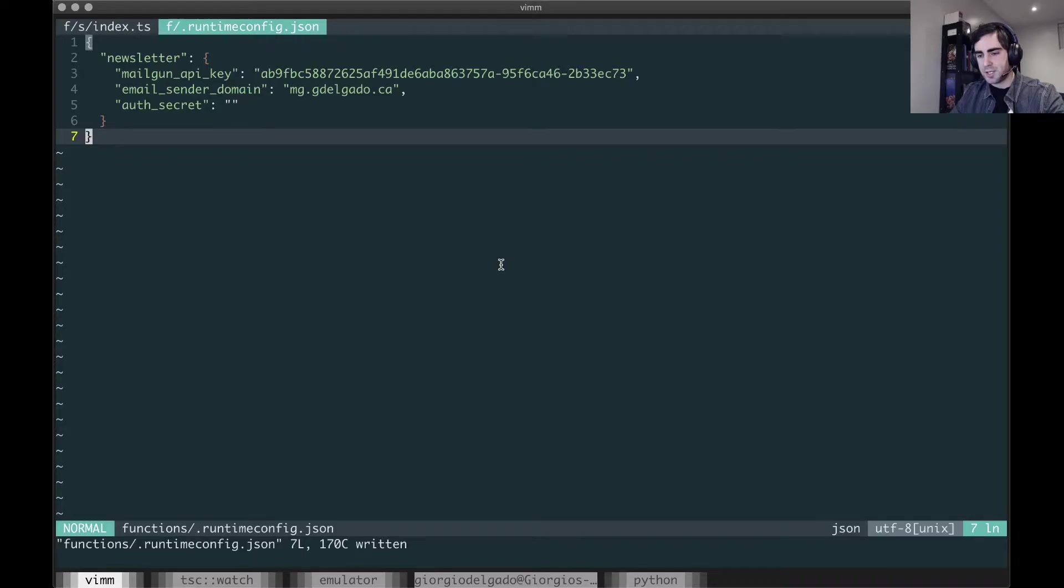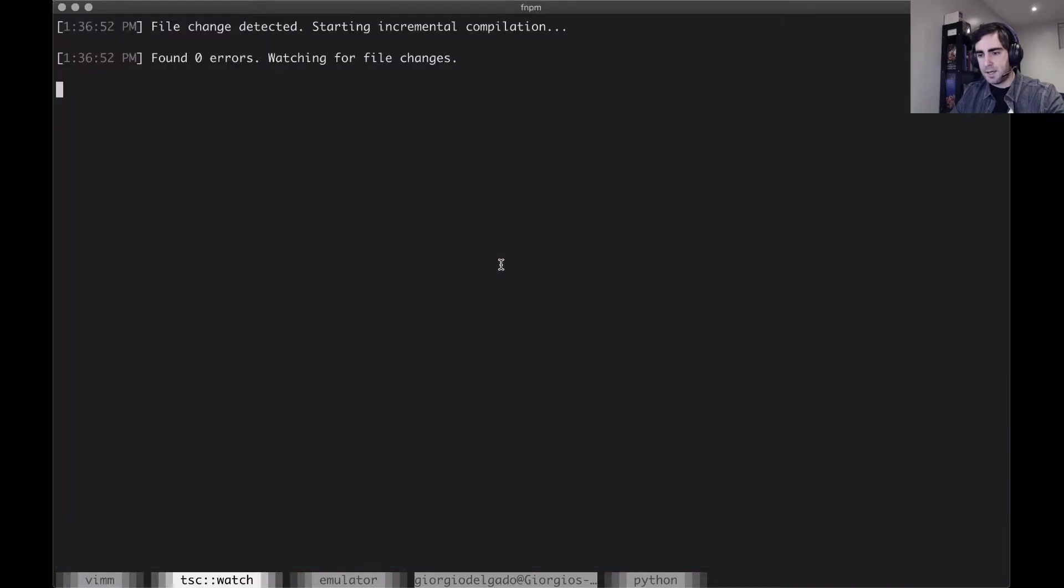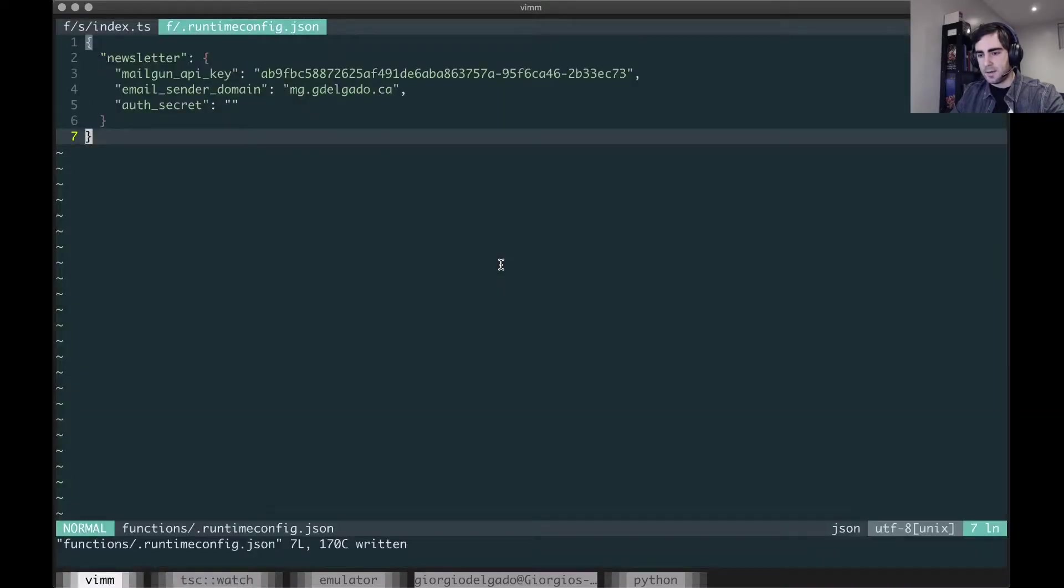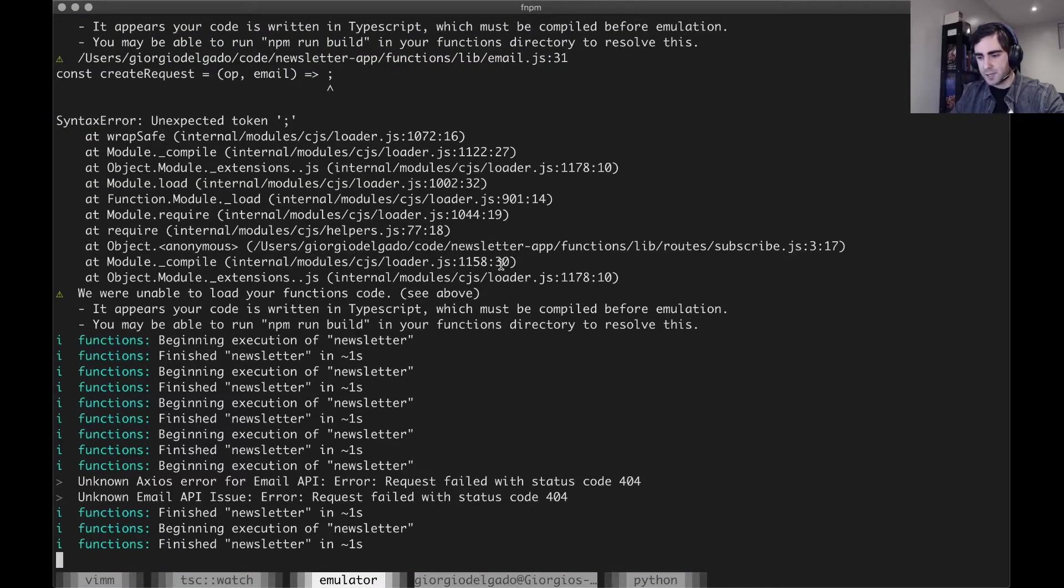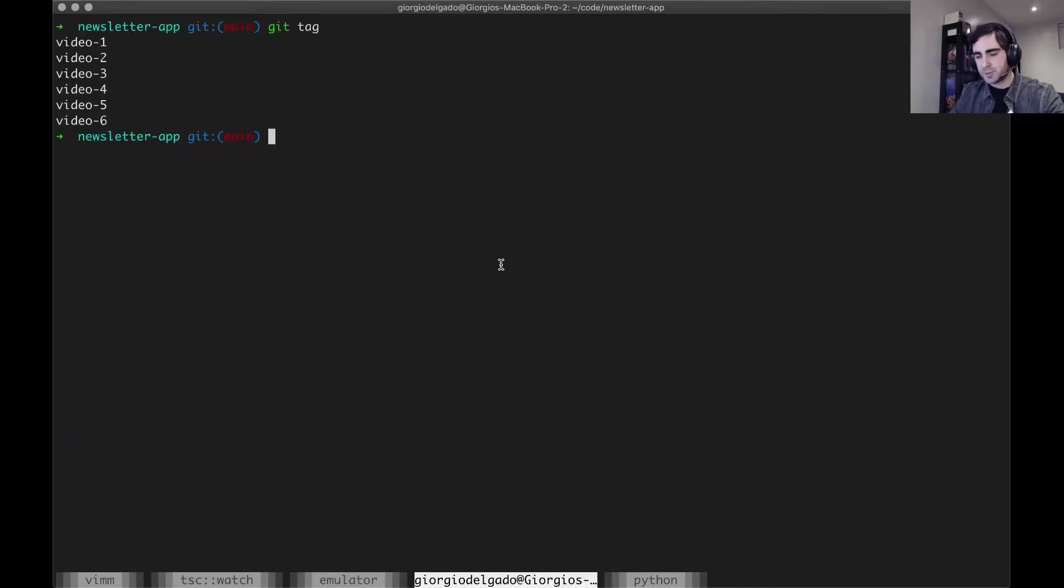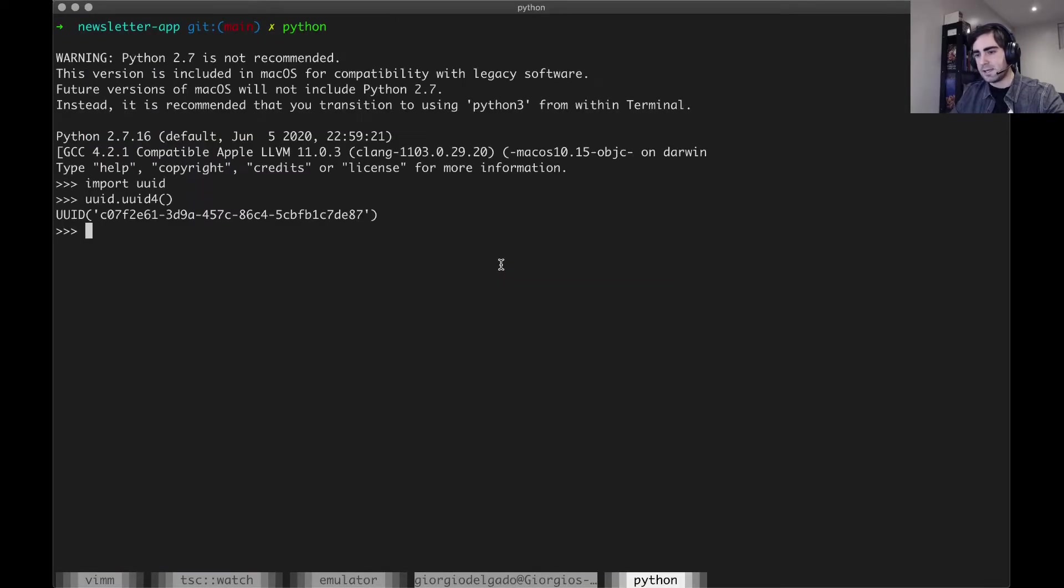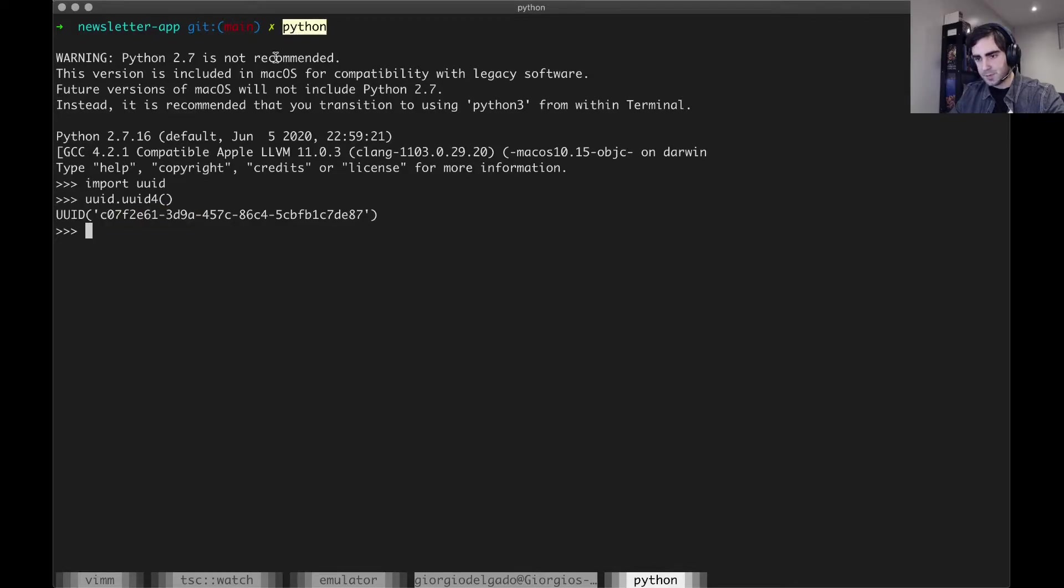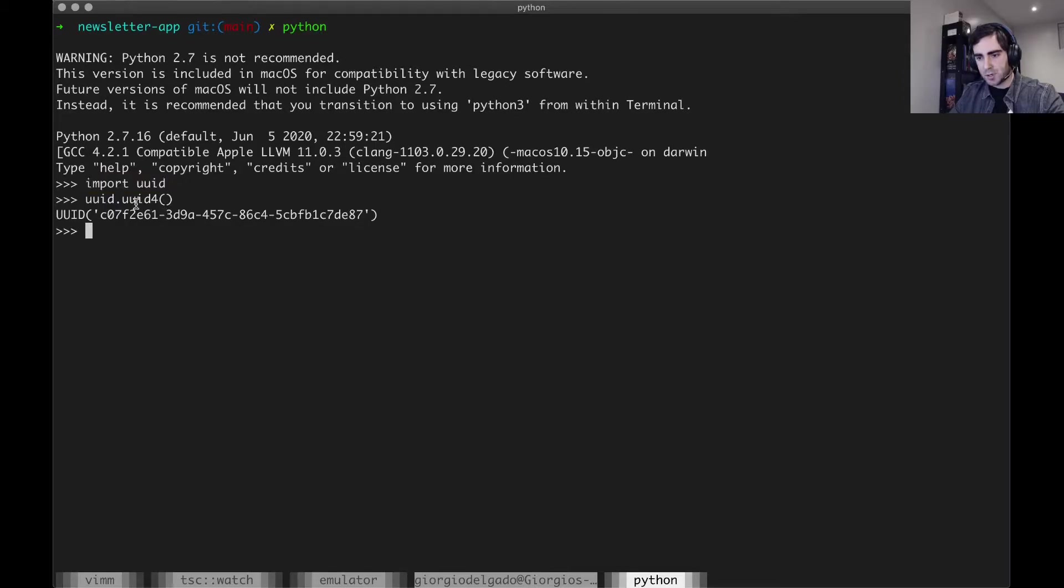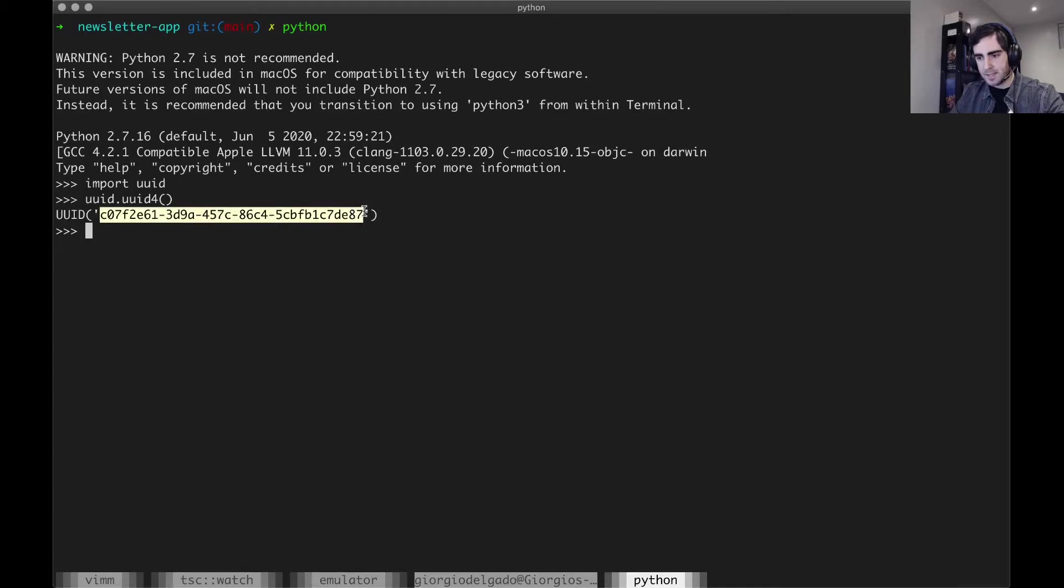Auth secret is going to be a strong value, something that's cryptographically difficult to guess. So I've gone ahead and generated a UUID with Python. Pretty simple to do. You call your Python interpreter, import the UUID package, and call the UUID4 method to get a UUID from that. Otherwise, you can Google UUID generator or have some other value that is cryptographically strong.